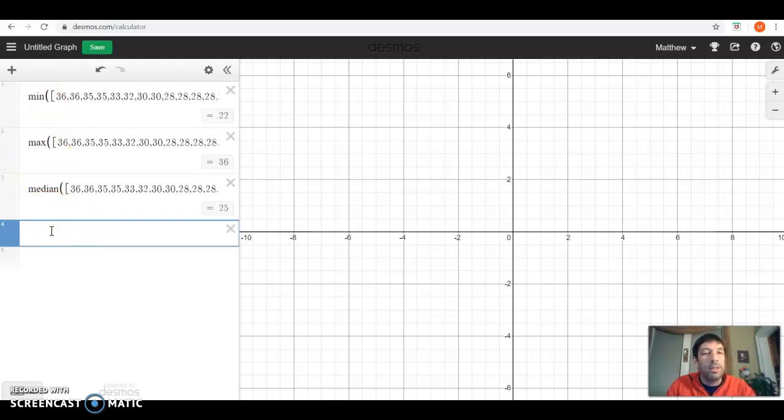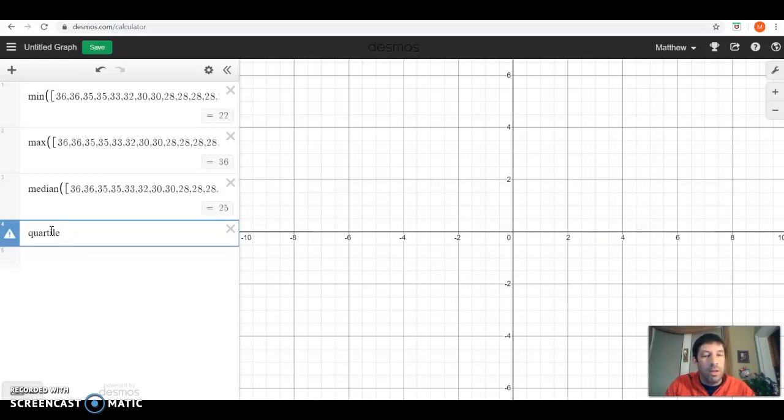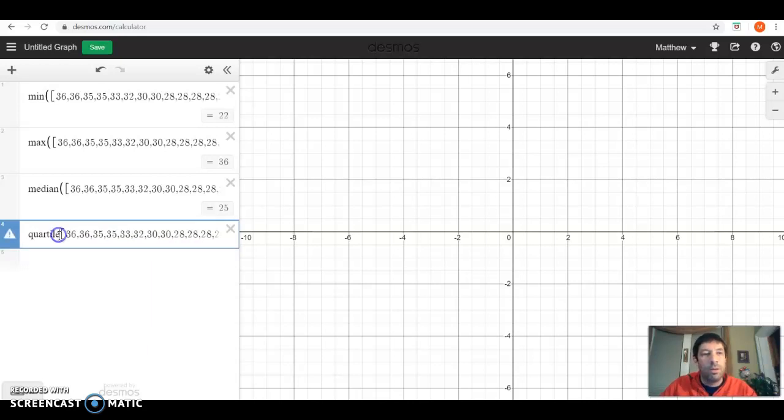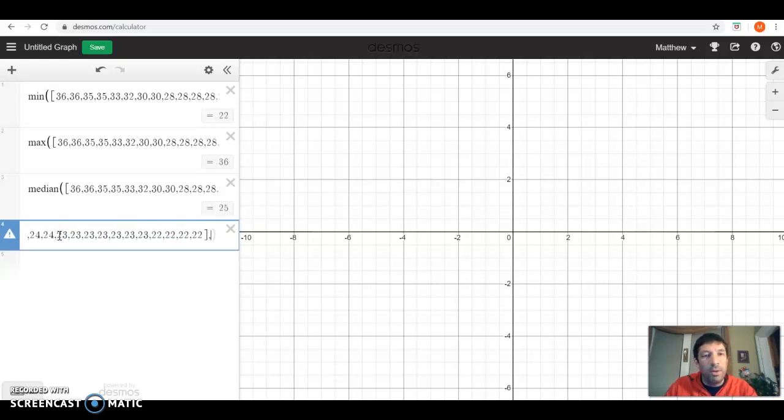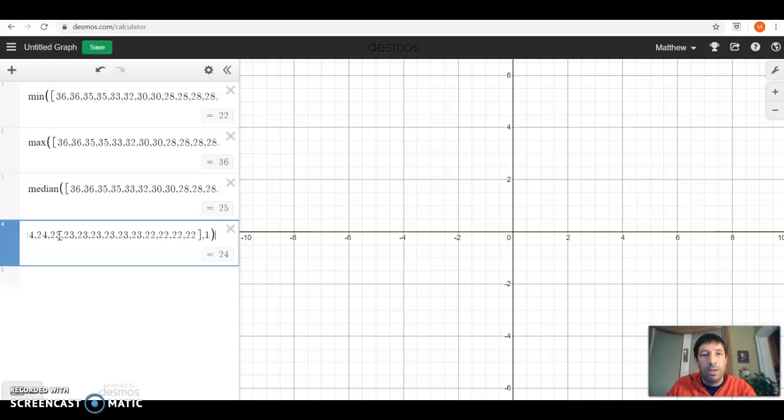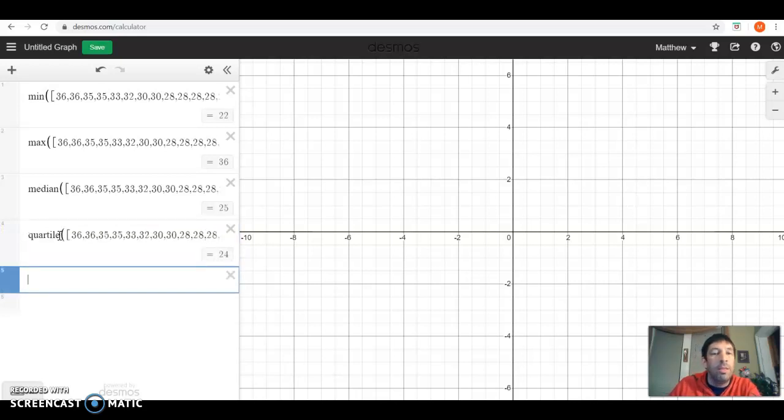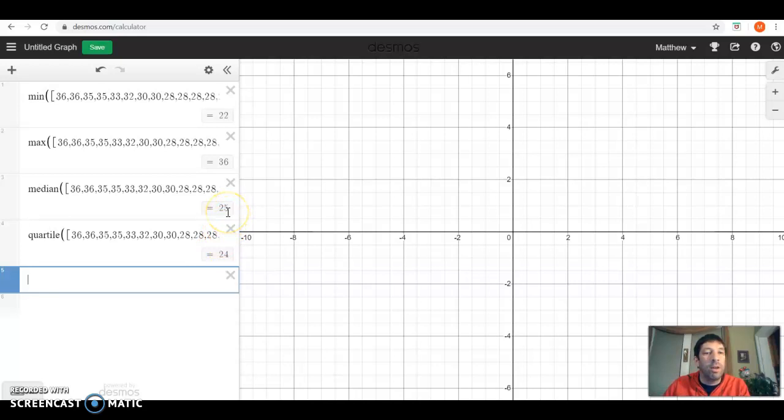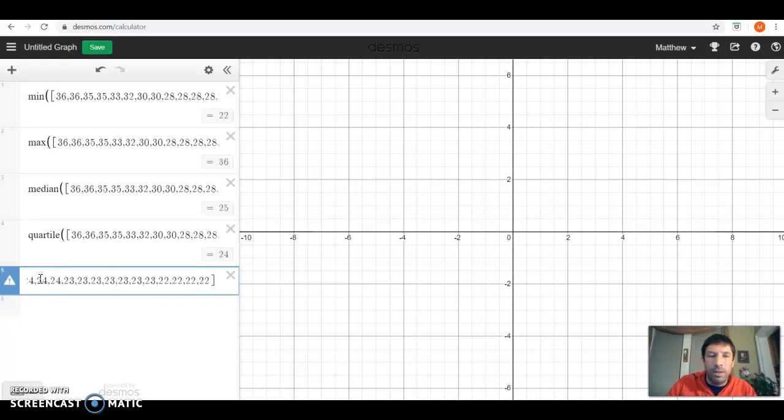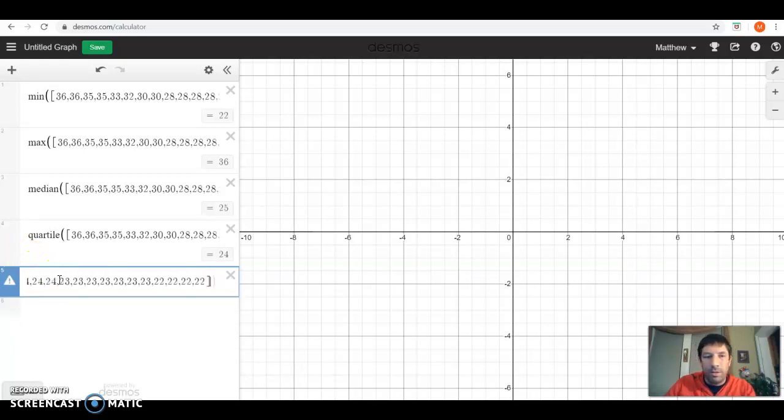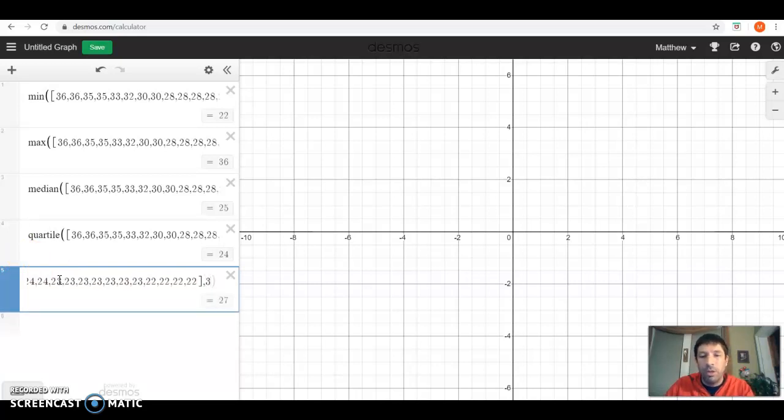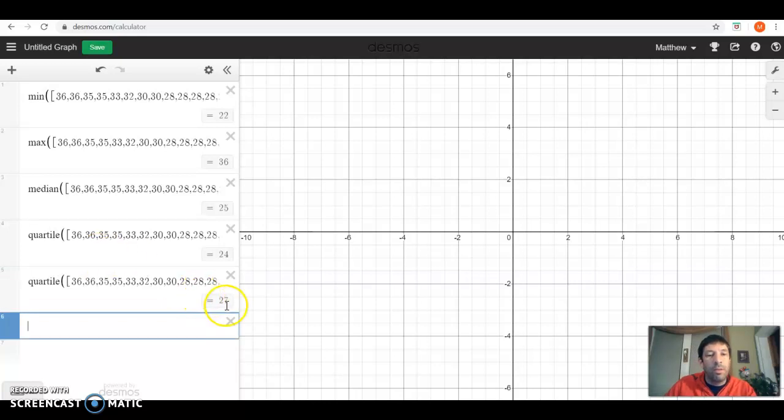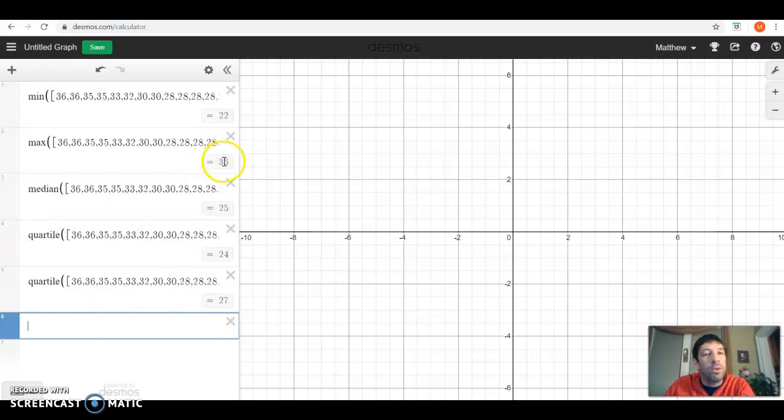I can find a quartile. So this would be for box plots here. We want the first quartile. So we would type in one, and that gives us 24. So that means our minimum value is 22. Then after 25% of the data, we hit our first quartile at 24. After another 25% of the data, we hit our median at 25. After another 25% of our data, we would hit the third quartile at 27. And then after the last 25% of the data, we get to 36. This is your five-number summary here. This is what you need to make a box plot.